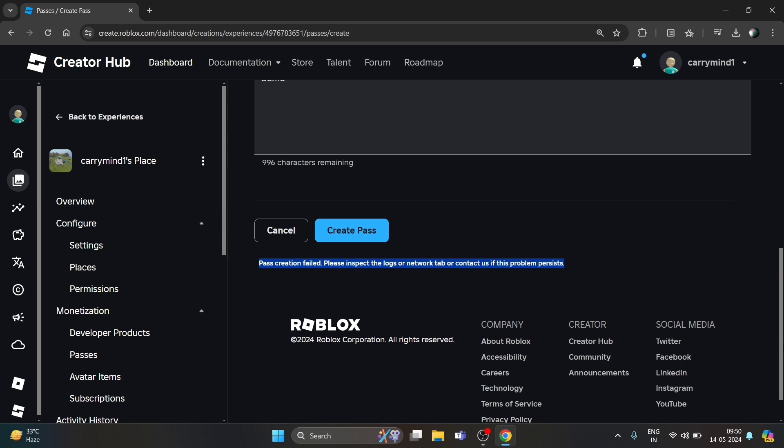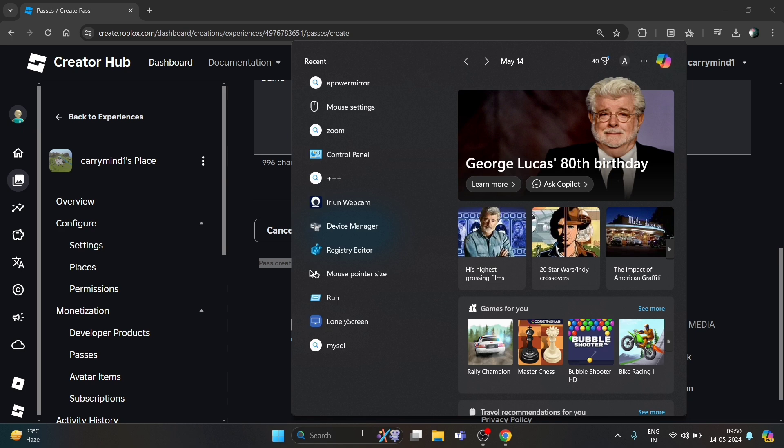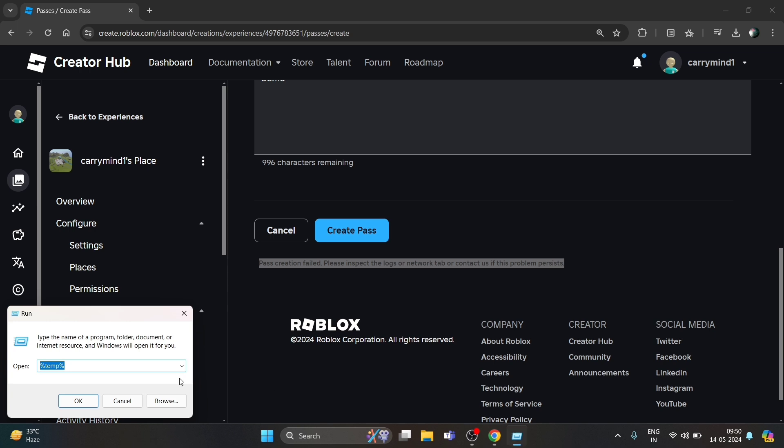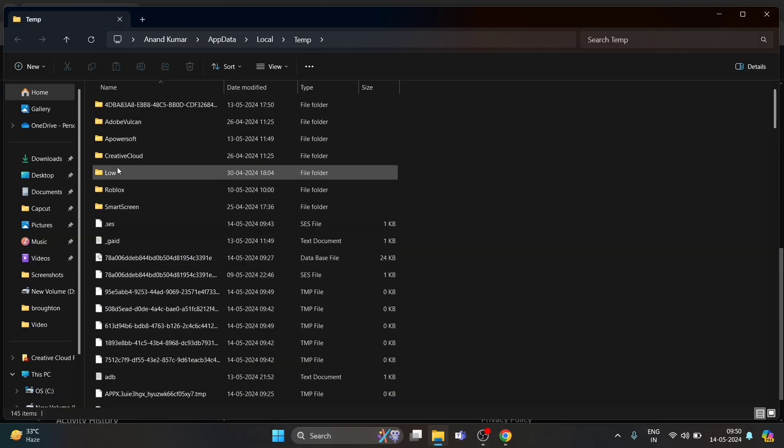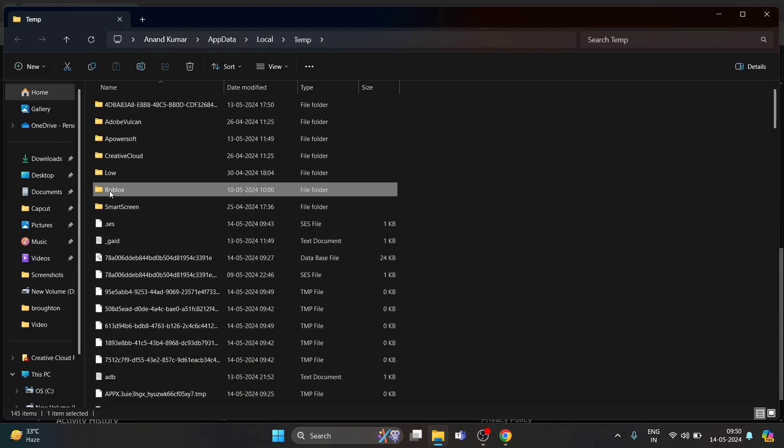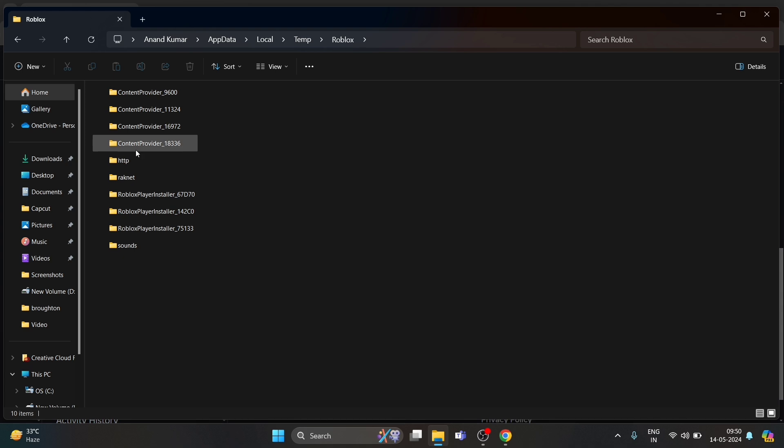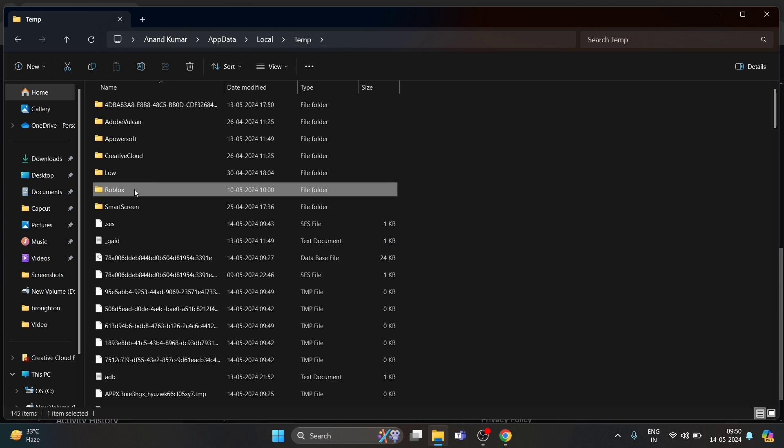Then you can try a few things, like you can clear Roblox cache files. Open Run and go to %temp% and you can try deleting all cache files of Roblox from here. After this, you can try creating again.